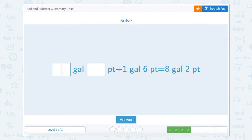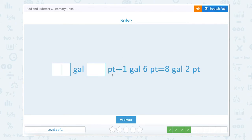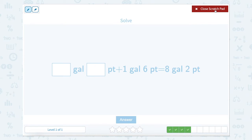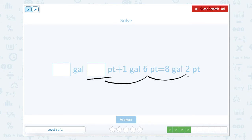Now we have blank gallons plus blank pints equals 1 gallon plus 6 pints. Let's start with our pints. We have this many pints plus 6 equals 2. That means we're going to go over our usual amount. We know that there are 8 pints in a gallon, so something plus 6 is going to get us to 2.